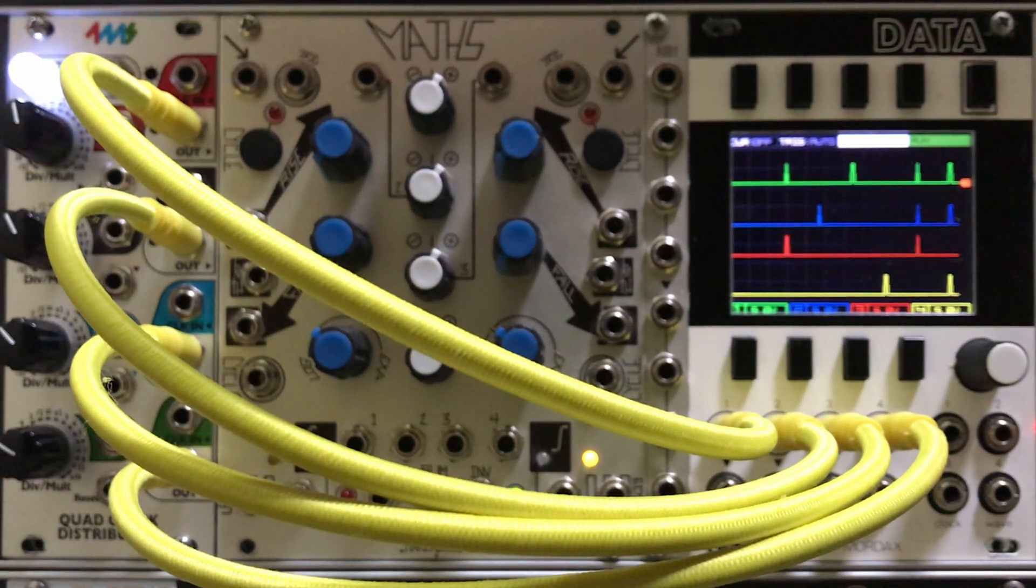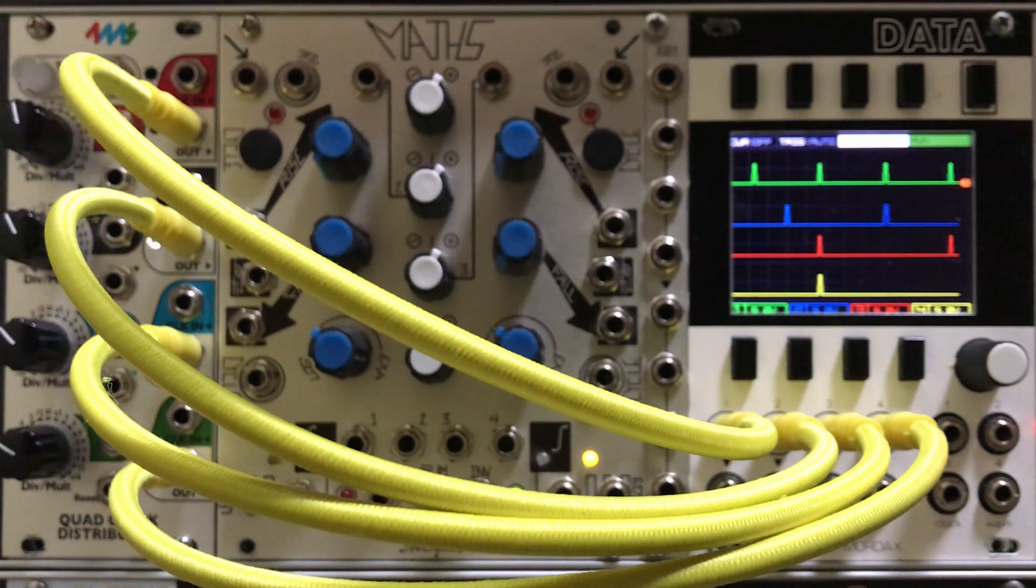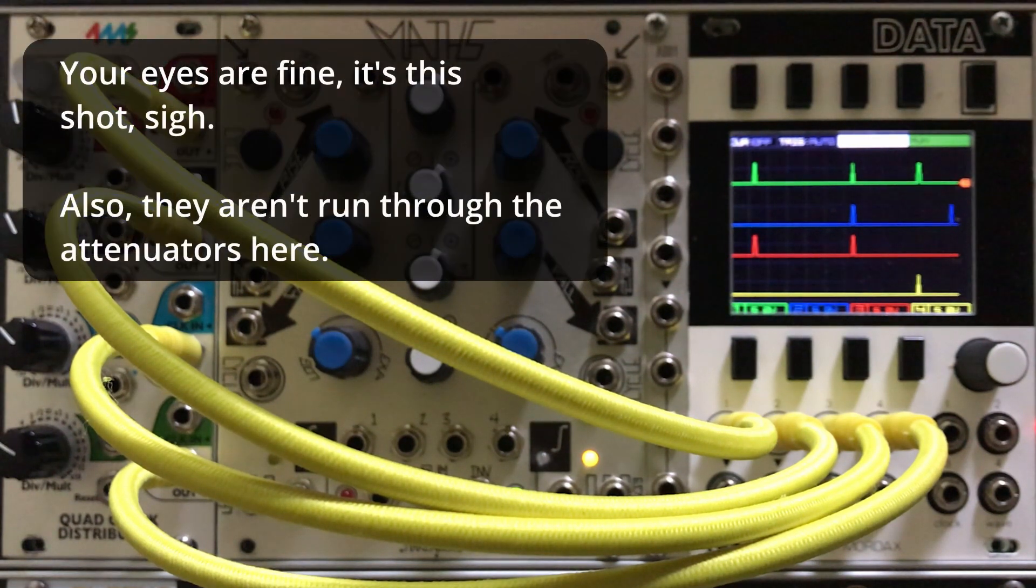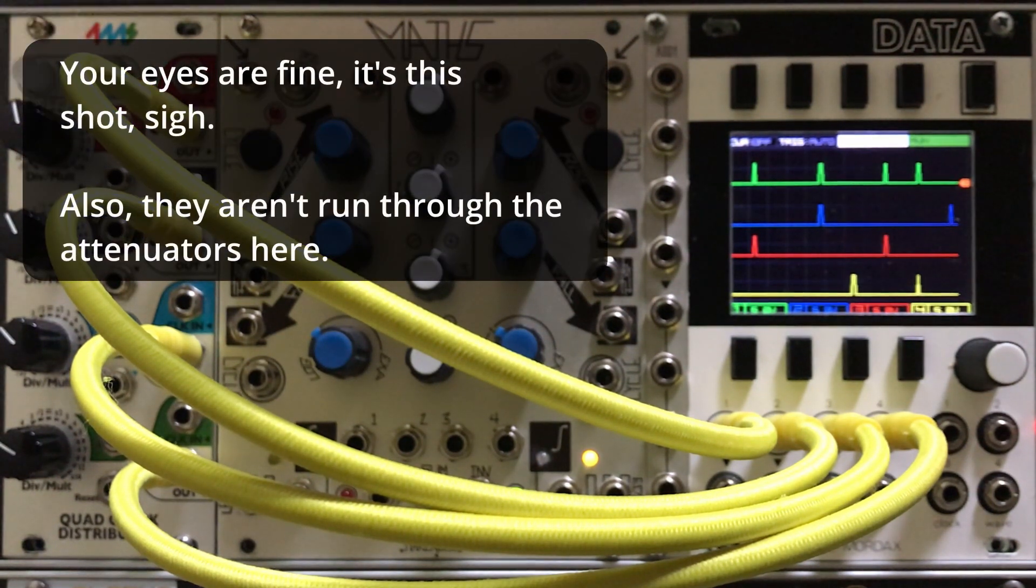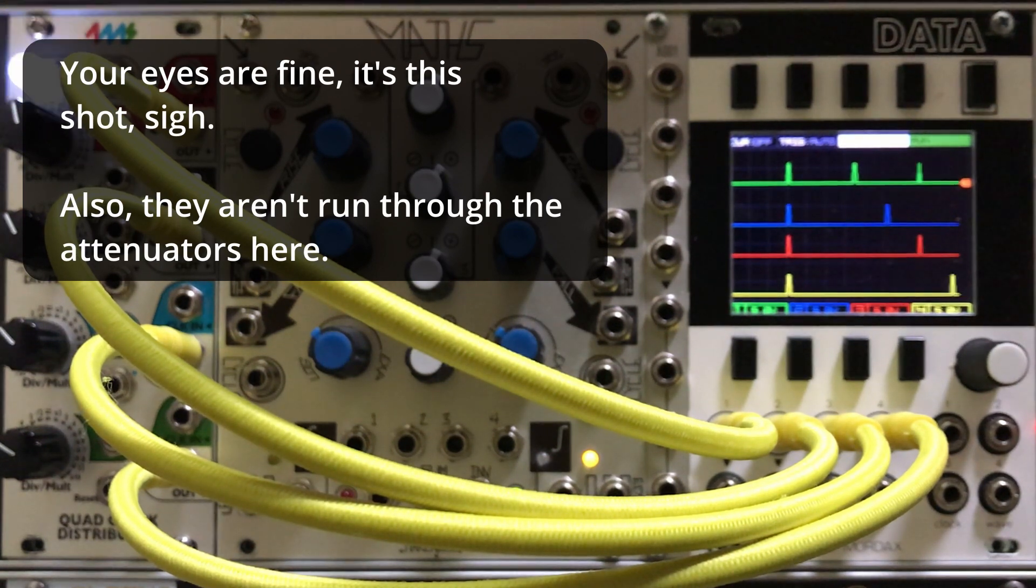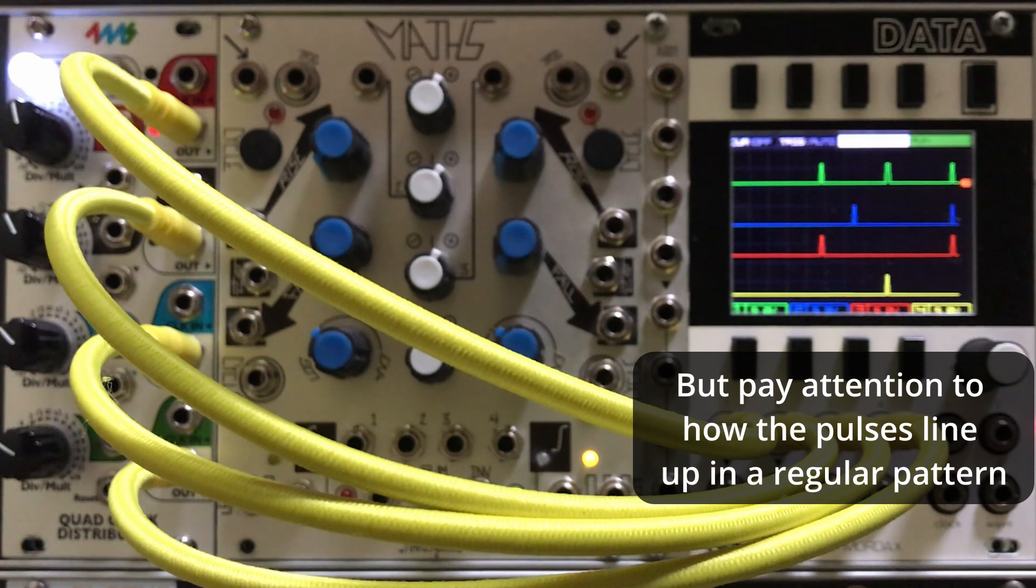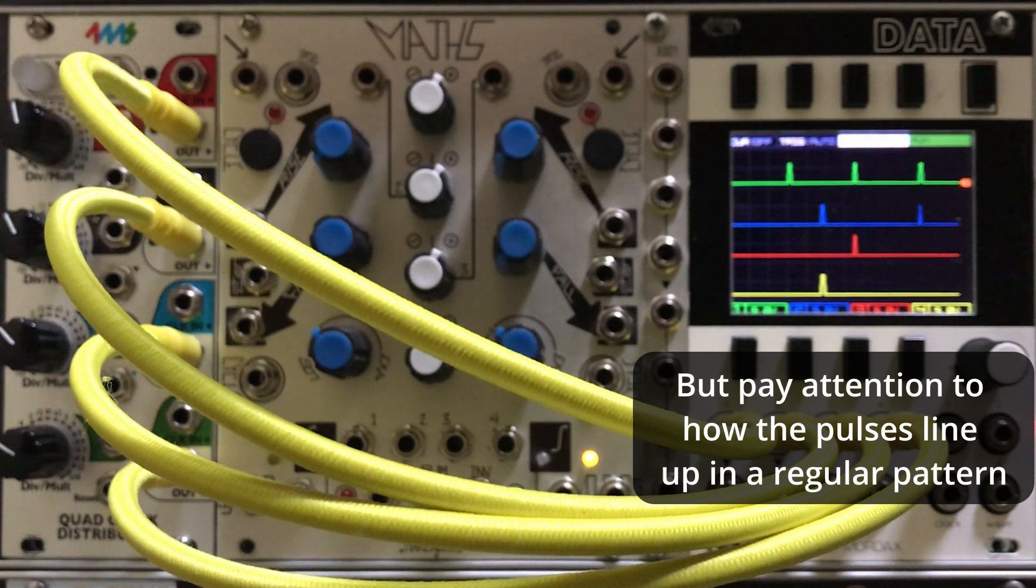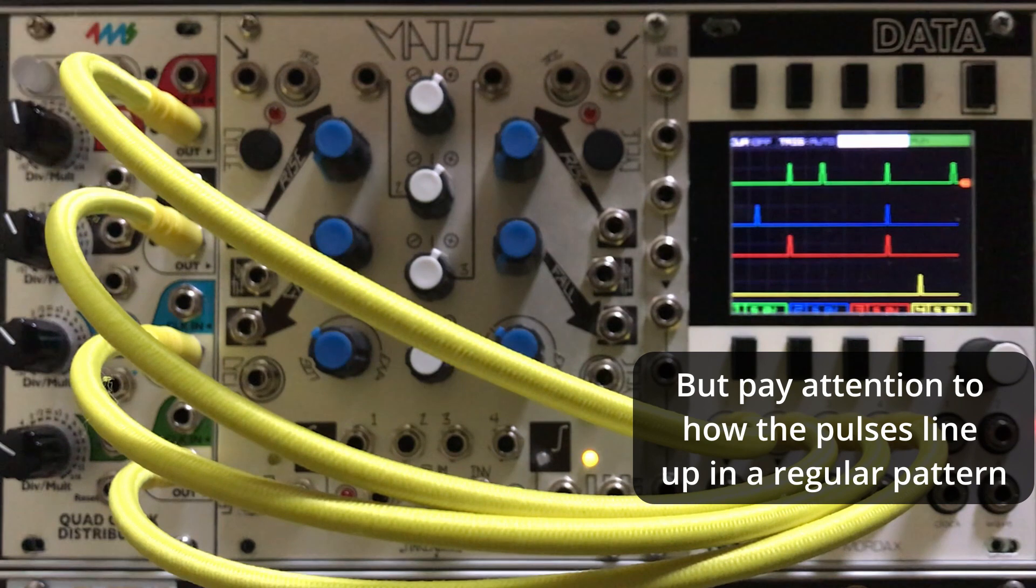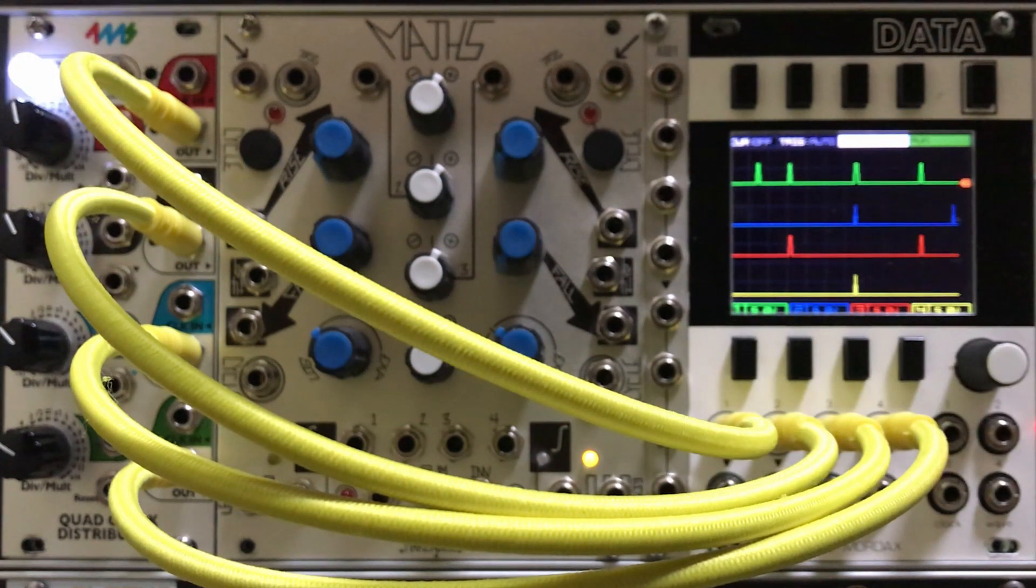I've brought in the 4MS Quad Clock Distributor for this and I have it set up so that one channel triggers every two pulses, one is every three pulses, every four, every five. And that's just being treated as regular voltage. And then I've used the channel attenuators to dial it down so that each pulse only delivers around one volt. It doesn't have to be exact. You can see here how the green trace triggers more often than the blue, which is more often than the red, which is more than the yellow. Sorry about the blurriness but you get the picture.